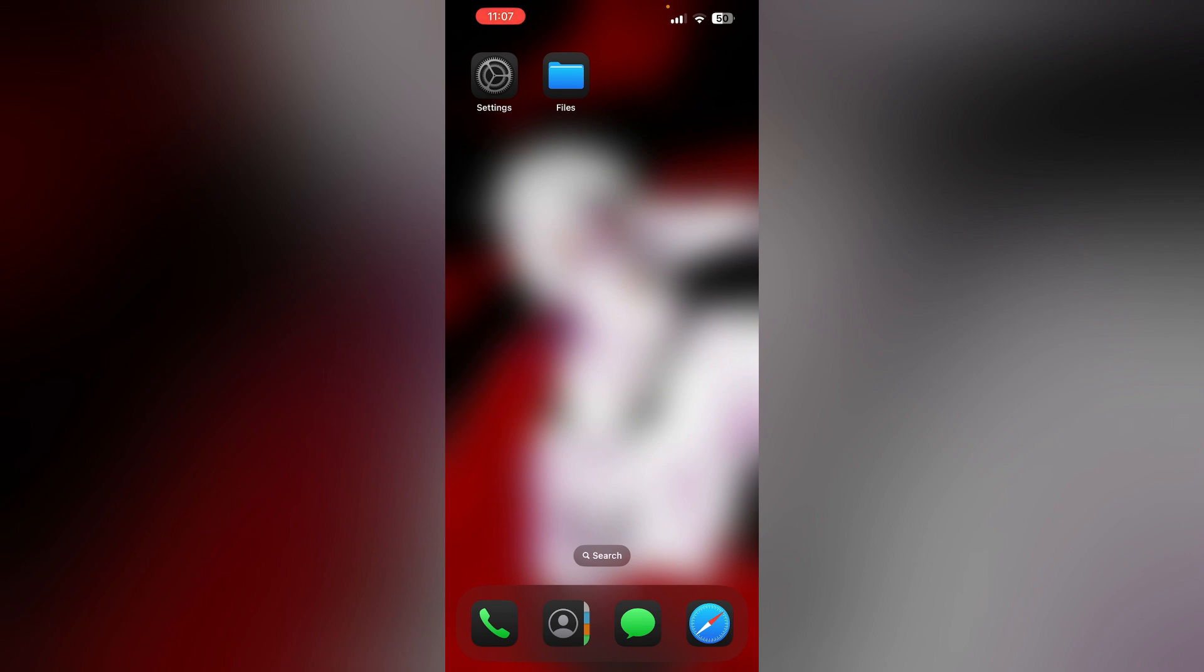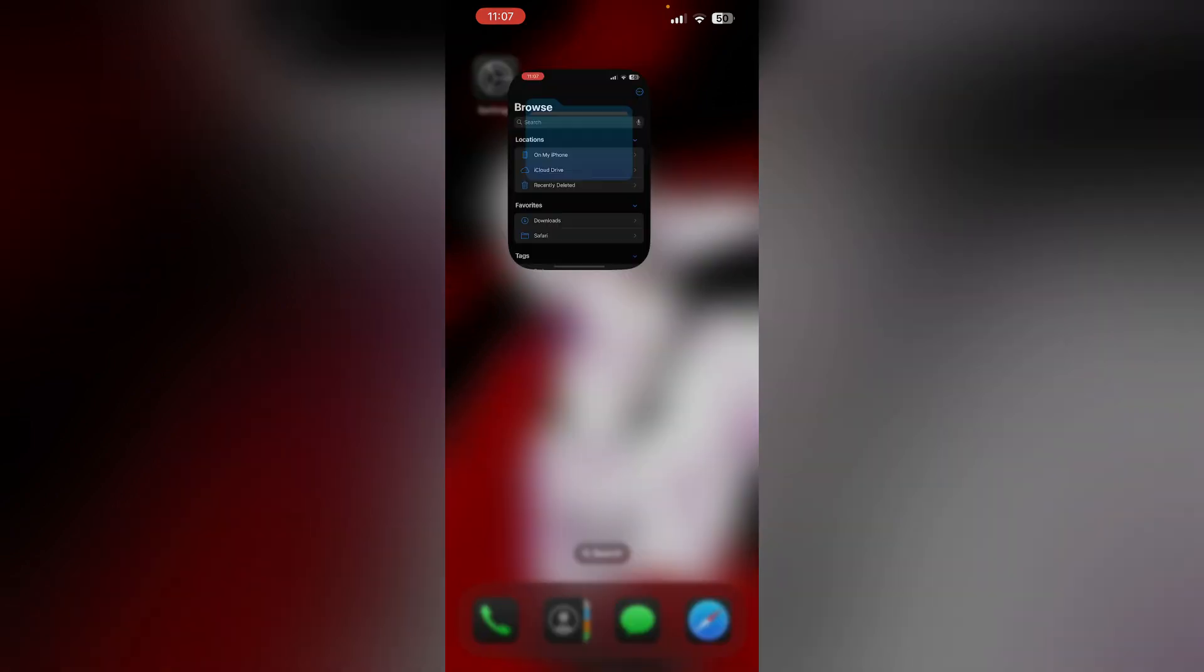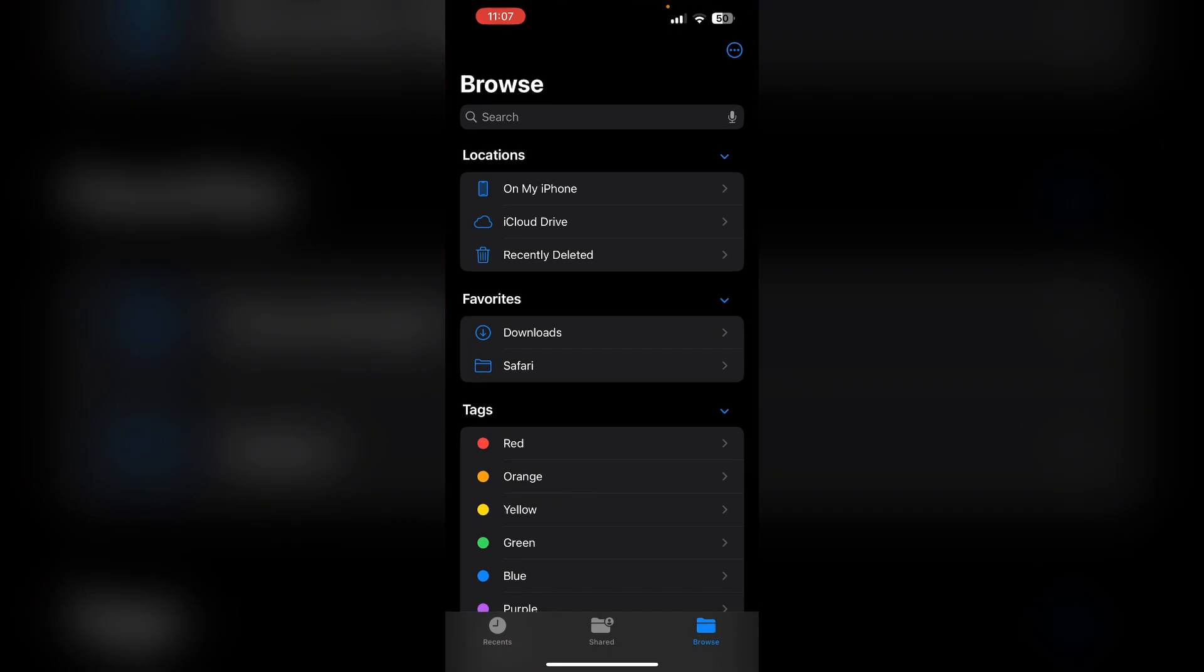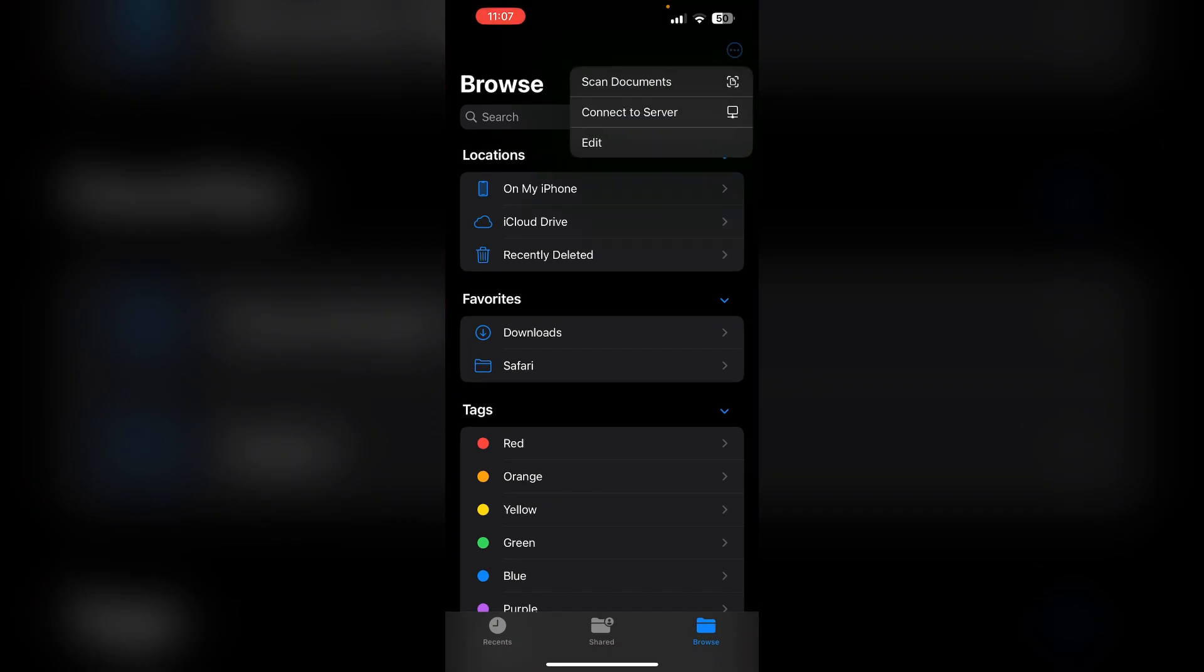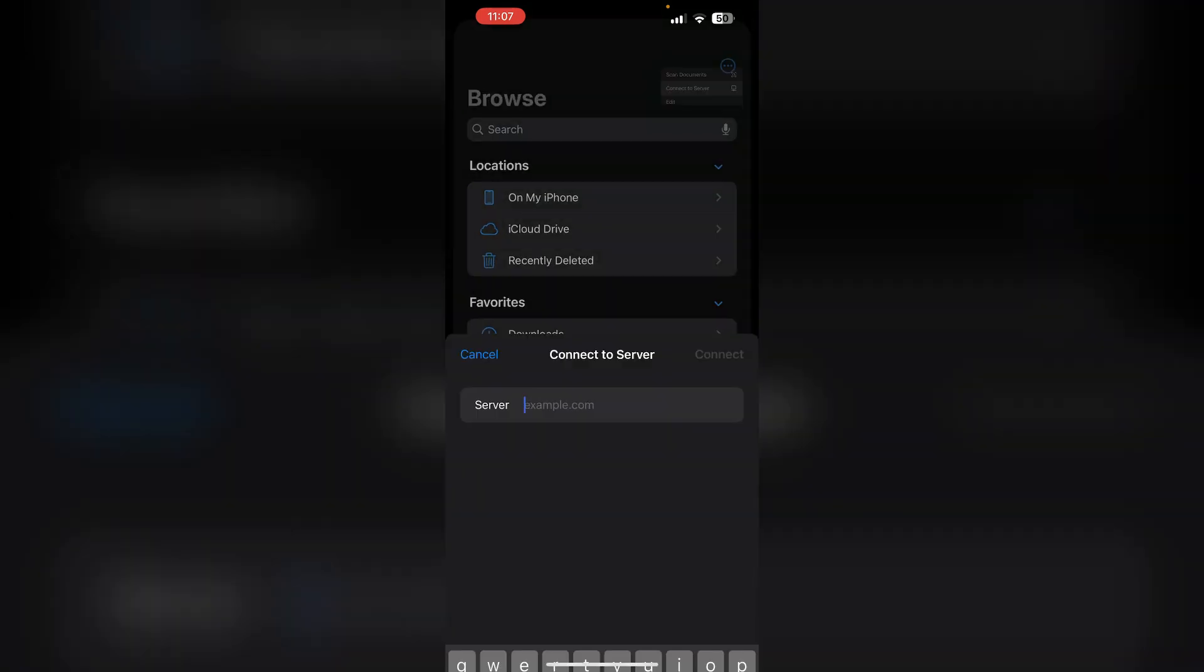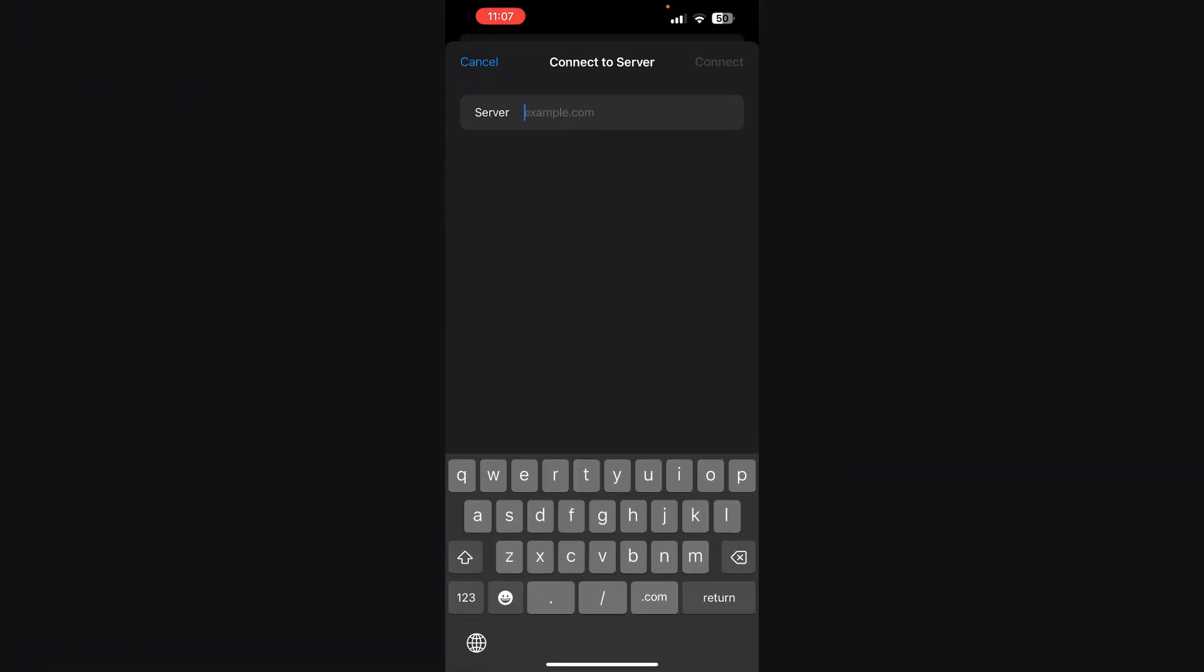Common solutions include reconnecting SMB. If you've connected a server to your Files app, disconnect and reconnect it. To do that, open the Files app and select Connect to Server. Enter your server details and connect.